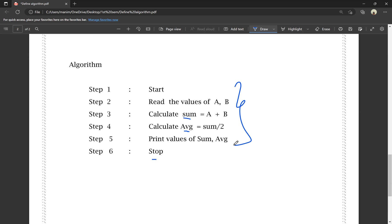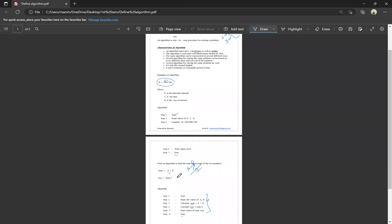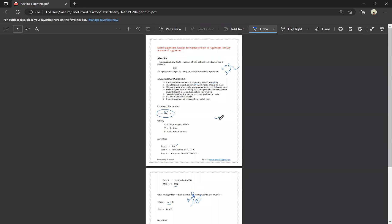So, if you want the algorithm with characteristics and a simple example — like the simple interest or the sum and average example — you can use it to score 5 out of 5. That is all for this video. In the next episode, we will cover C programs, the structure of C, arrays, and many more important topics. If you don't want to miss the videos, subscribe to our channel. Thank you for watching. You can download this PDF in the description of the video.